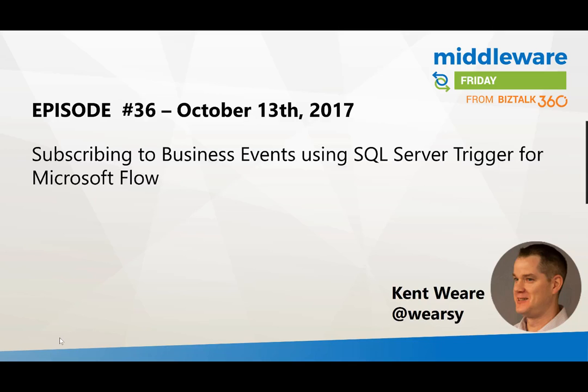Hello and welcome to another edition of Middleware Friday for October 13th 2017. This is episode 36 and today we're talking about subscribing to business events using the SQL Server trigger for Microsoft Flow.